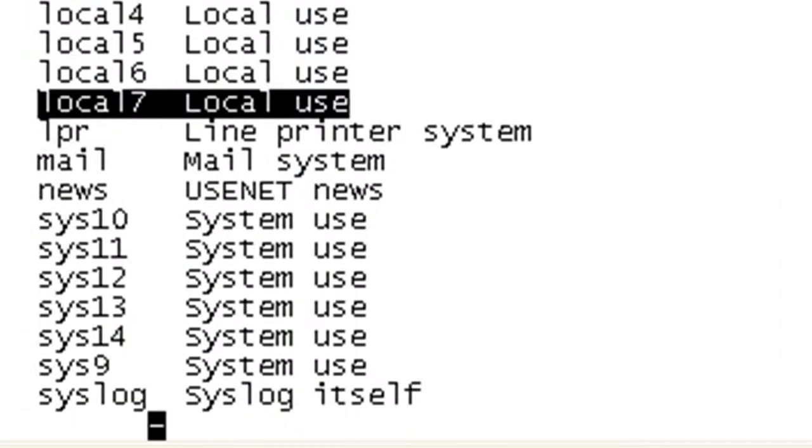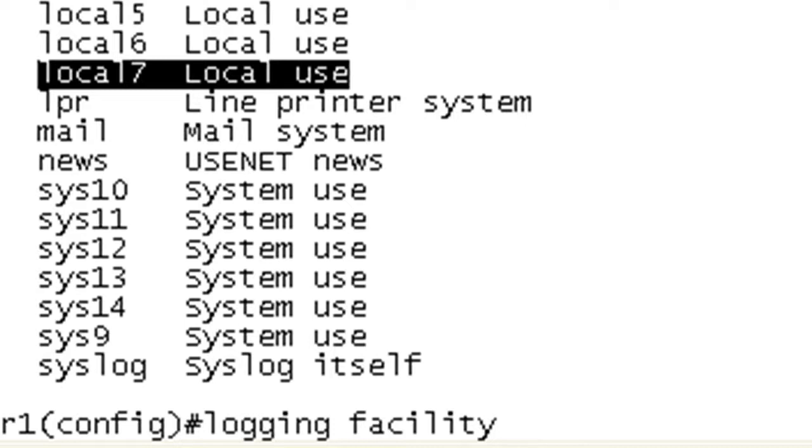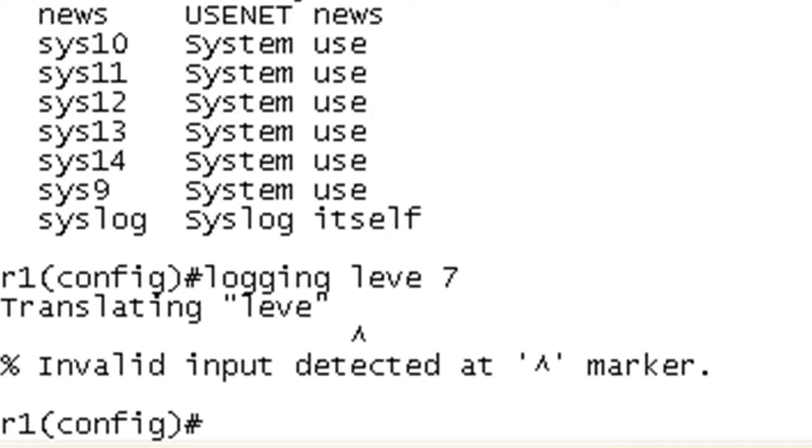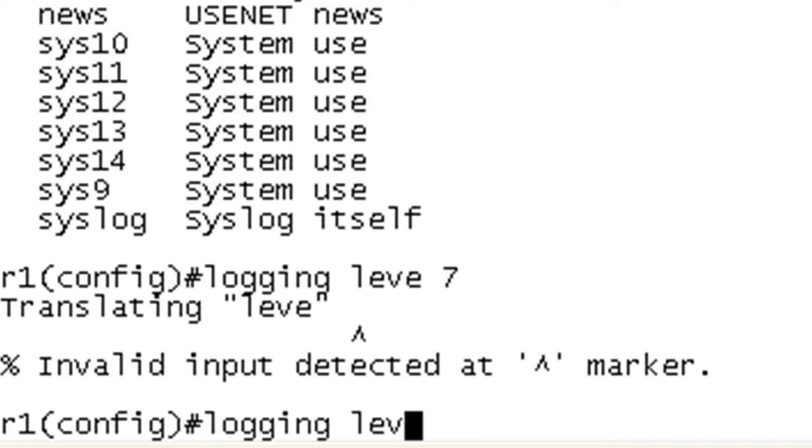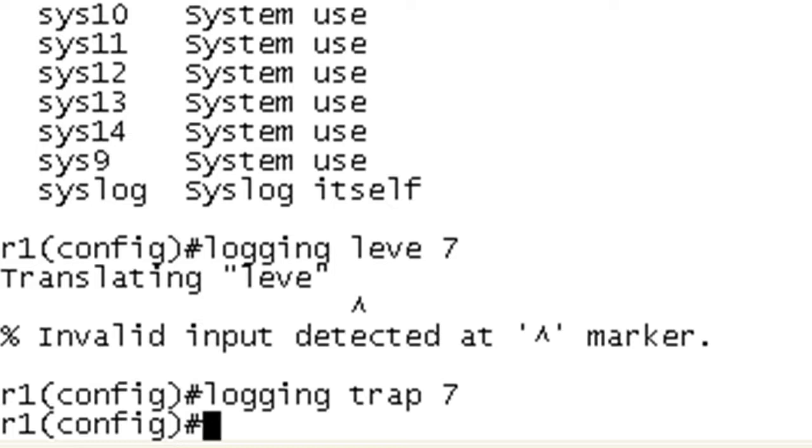So let's first of all go ahead and set our level to 7. And then really, oh, trap. Learn from me. I just wanted to make sure that we could get all the syslog messages sent.